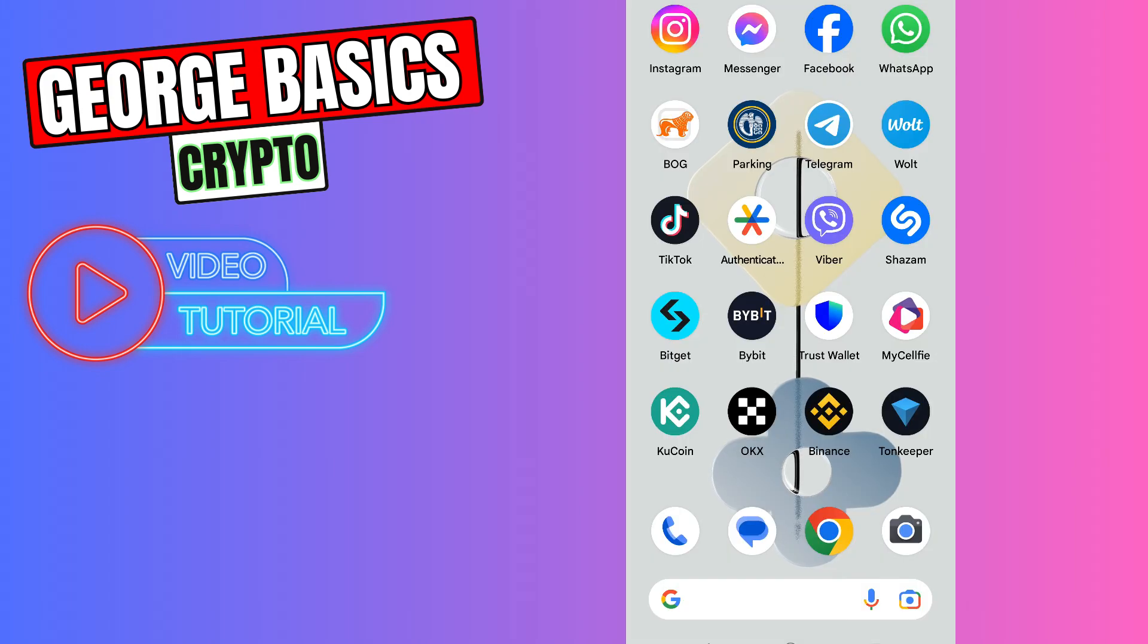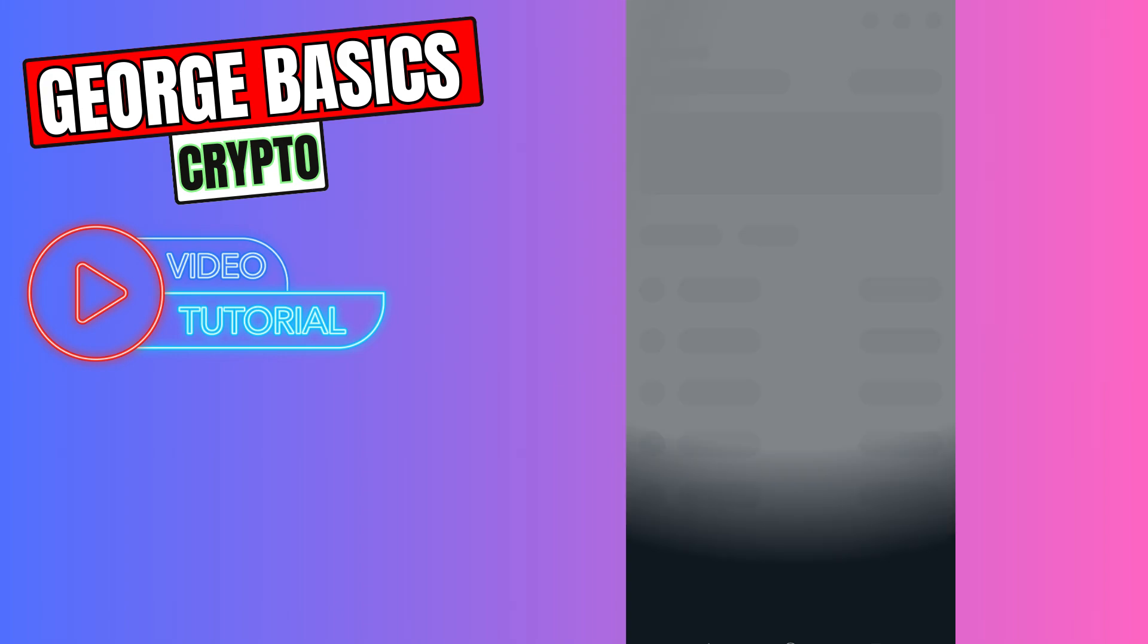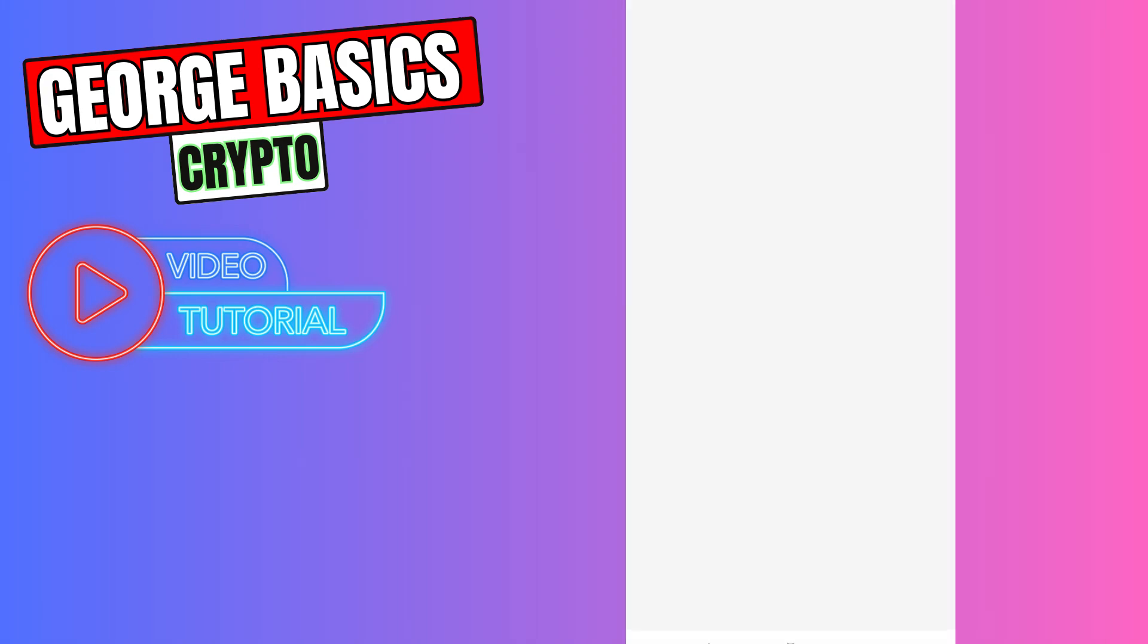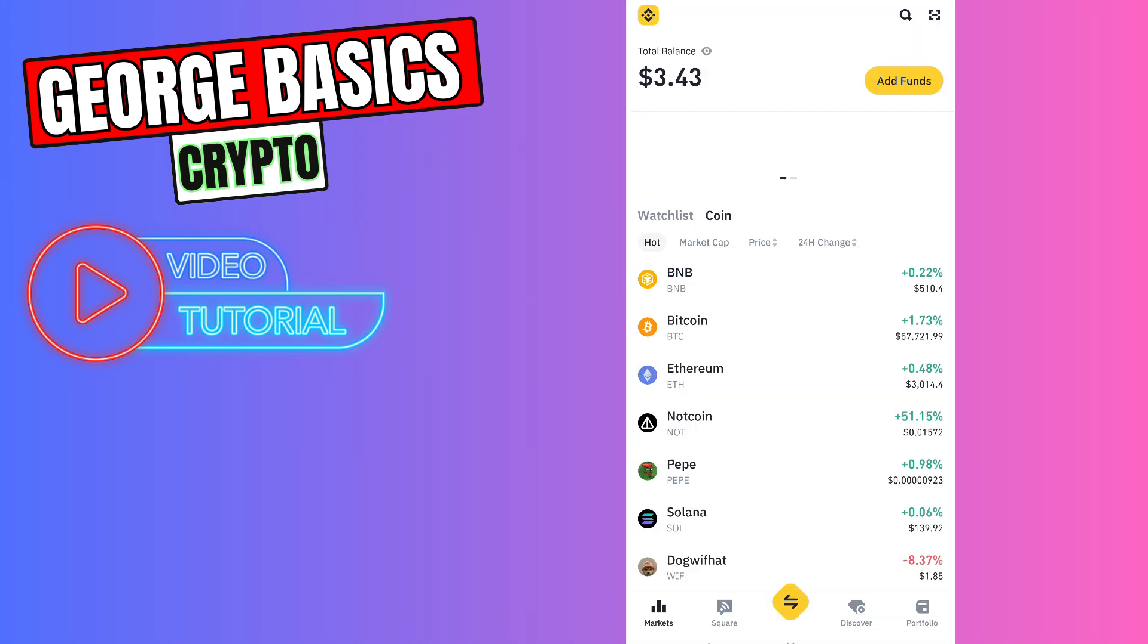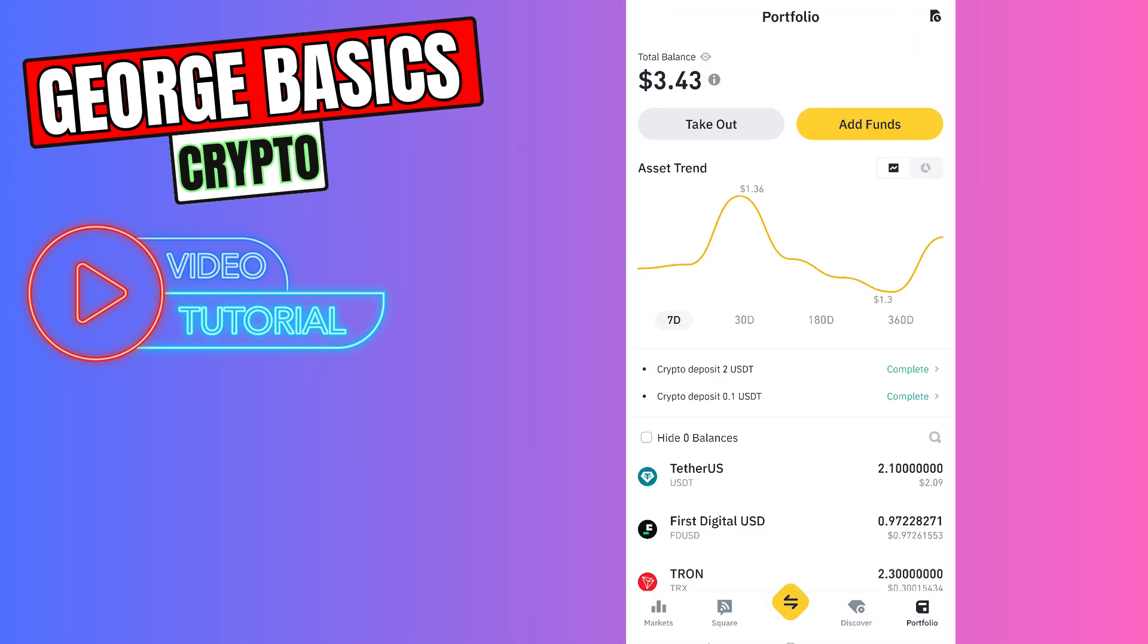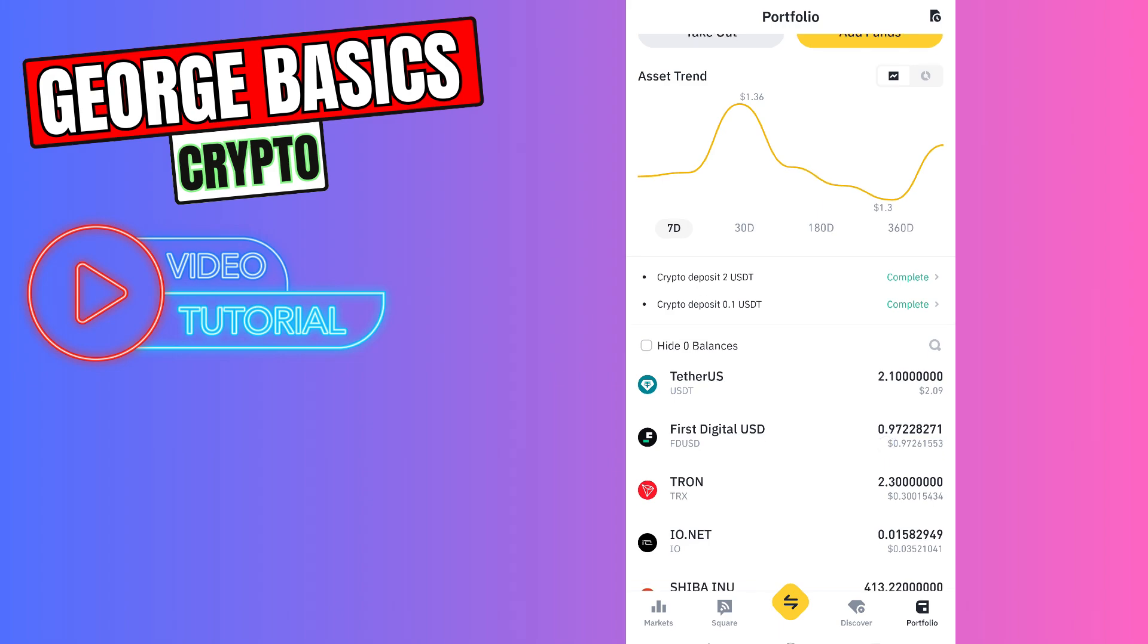Okay guys, to check your balance you need to open the Binance app again and go to the portfolio where you will see your USDT balance.